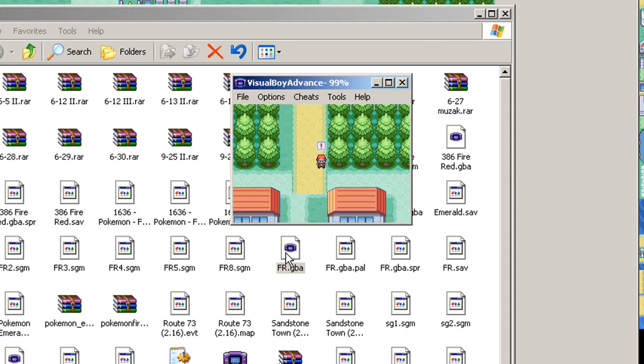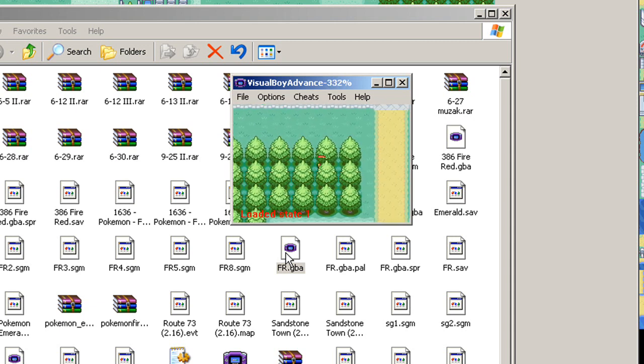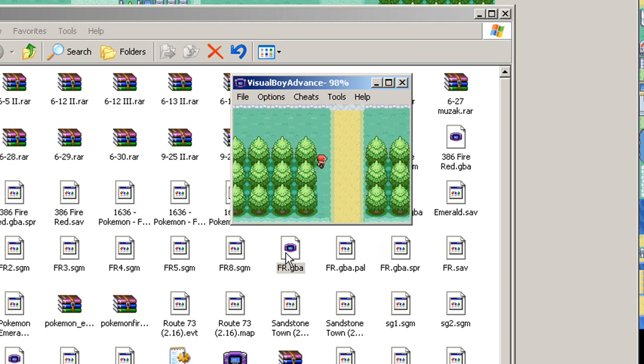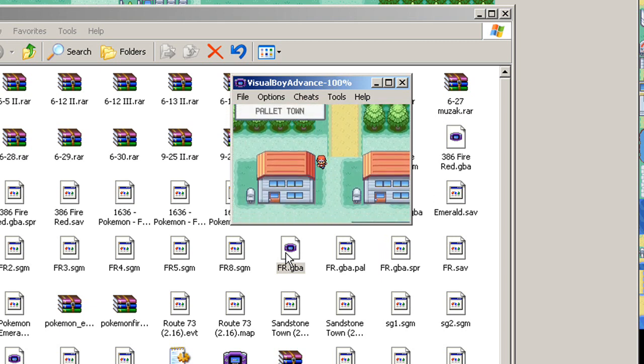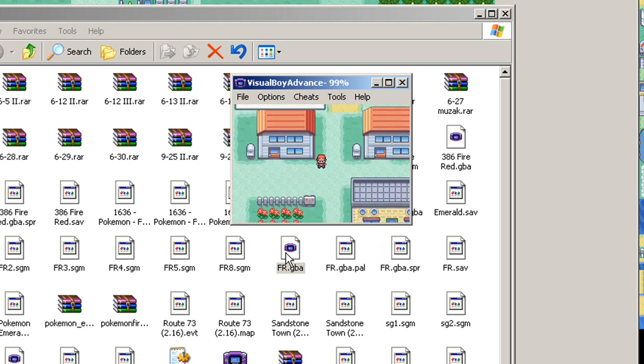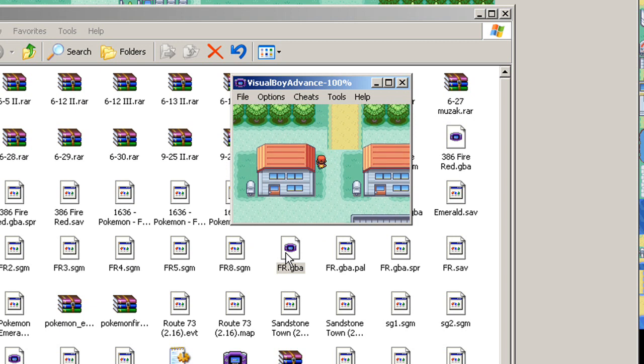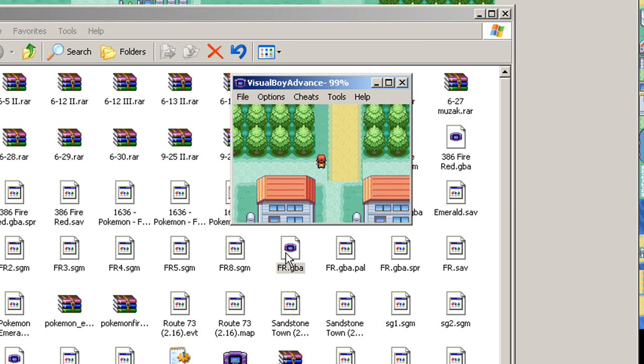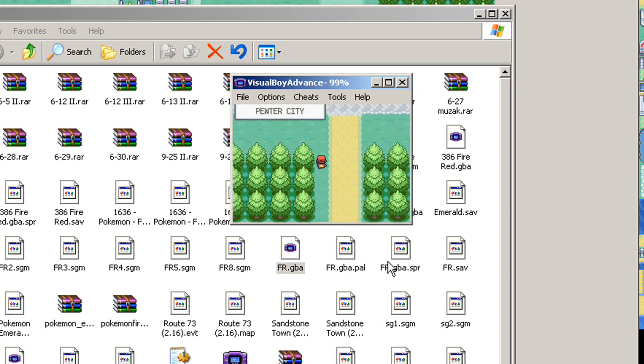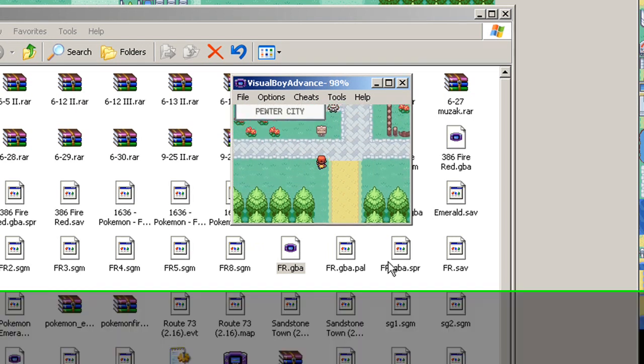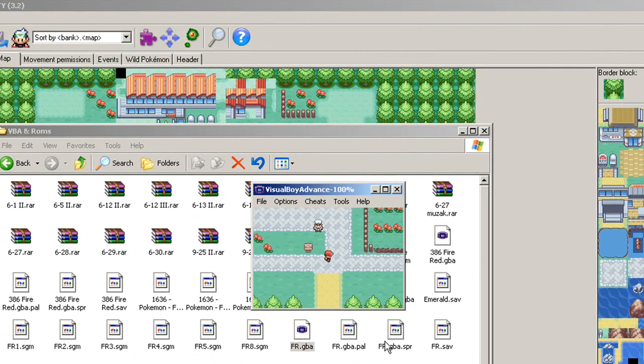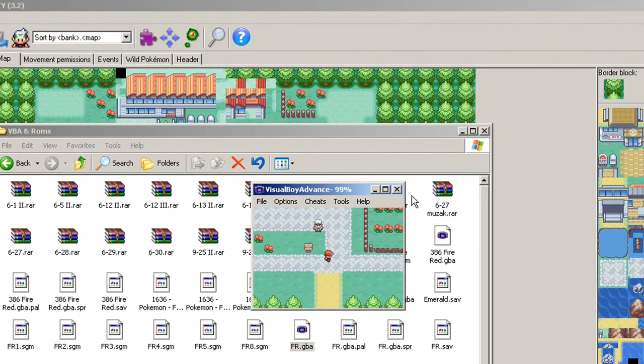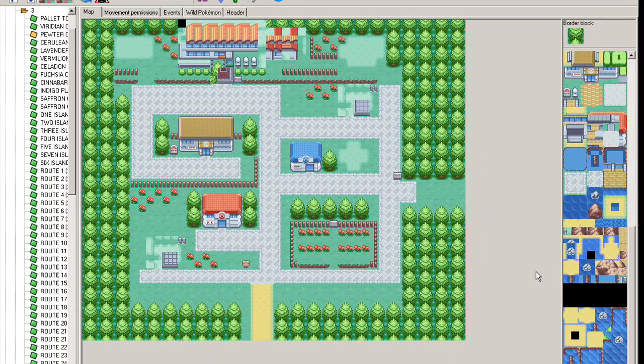Blasted Professor Oak. So there we go. We can clearly see that Pallet Town and Pewter City are linked together. Aside from this sloppy mapping error, don't mind that, because that has nothing to do with the tutorial. So Pewter City and Pallet Town are now connected.